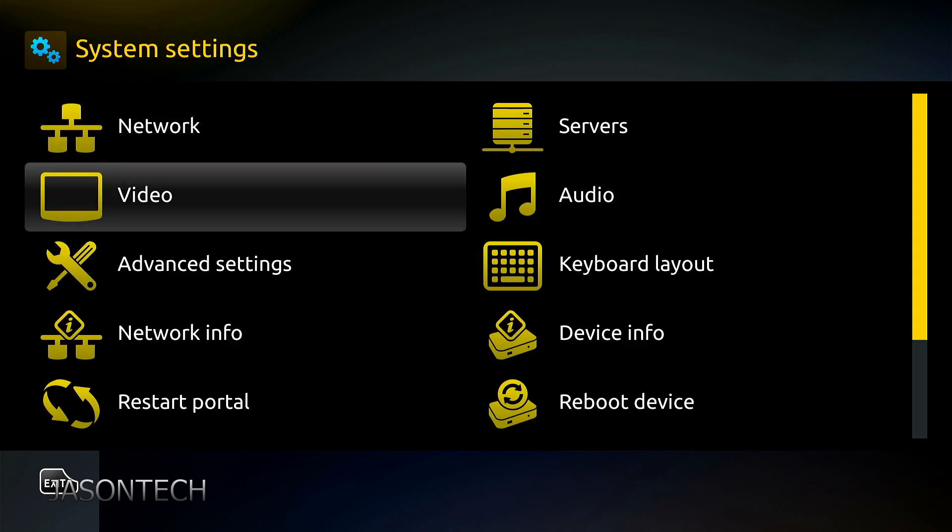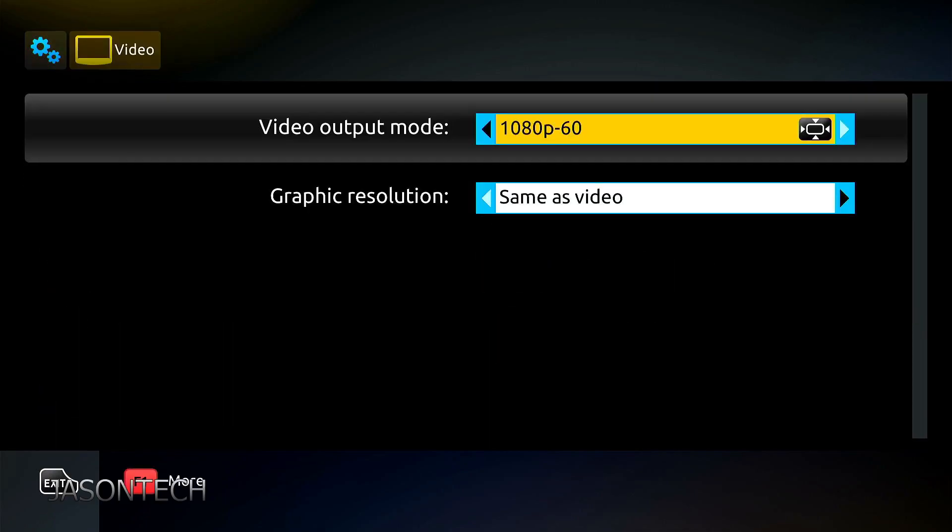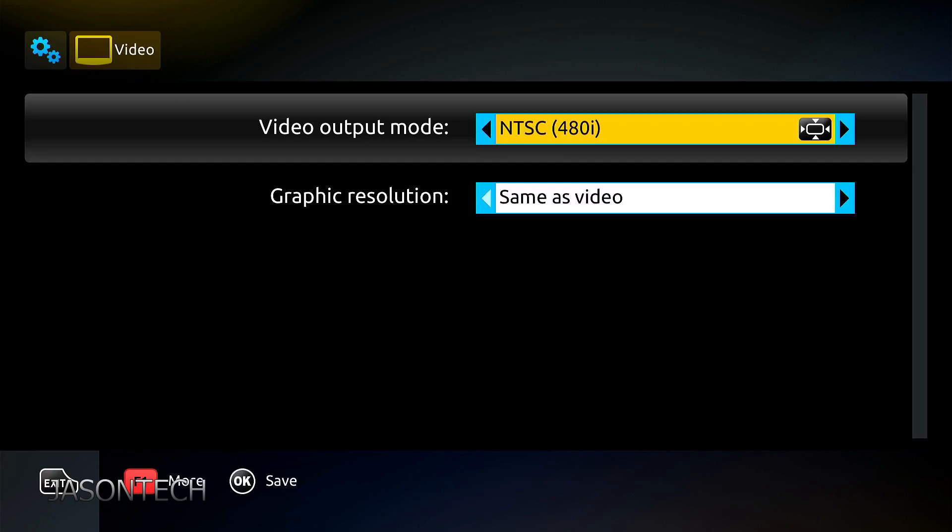Down to video. So on the top here, video output mode, you want the highest which is 1080p-60. You could easily change it here.